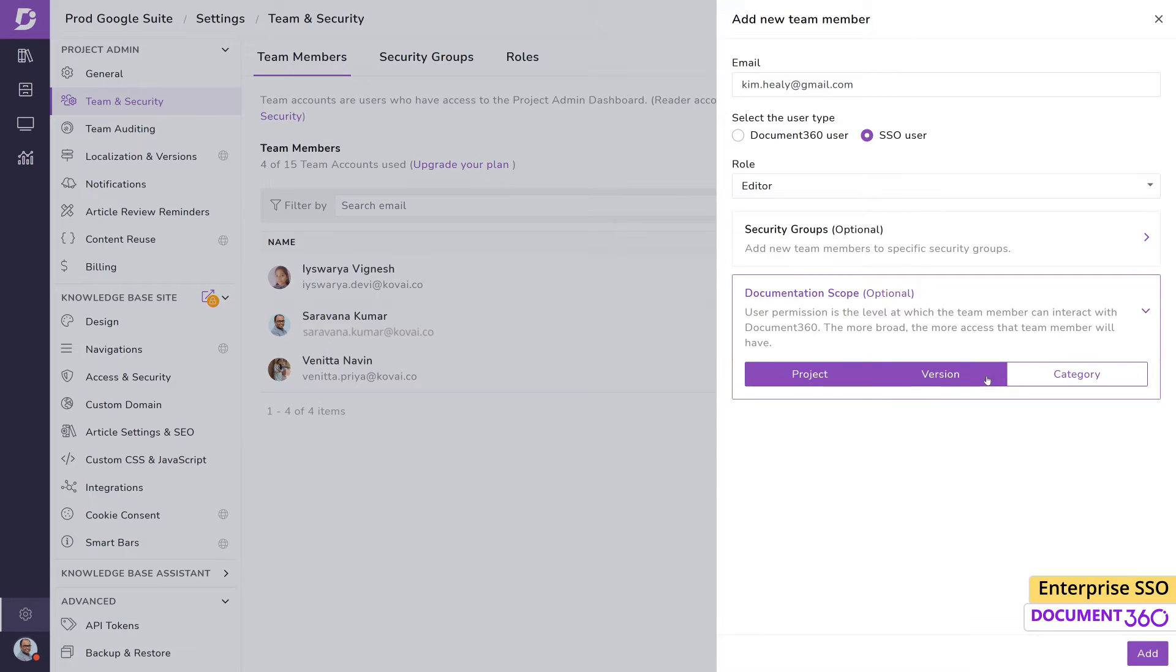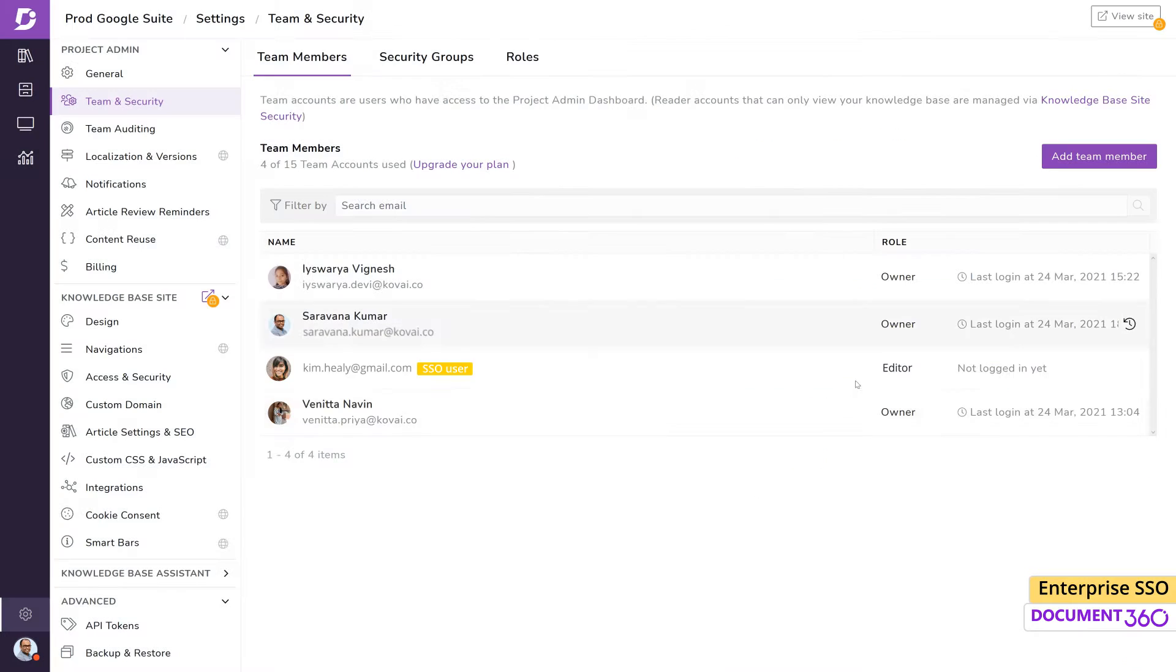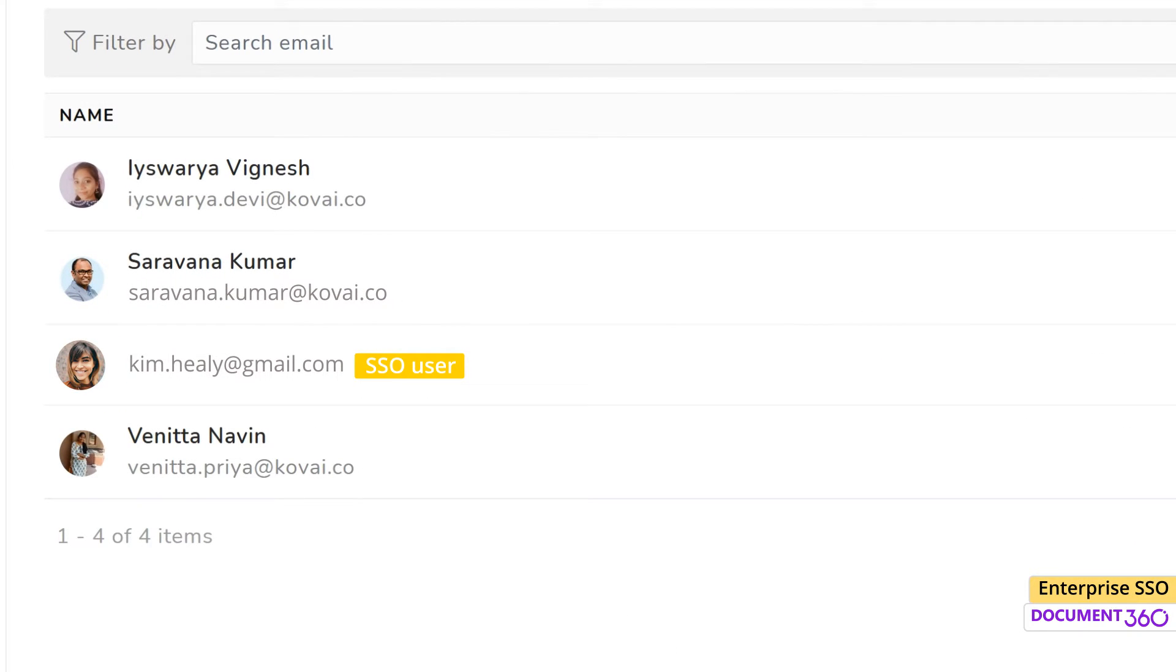In the List of Team Members page, you can distinguish your SSO users with a yellow SSO user tag next to the name.